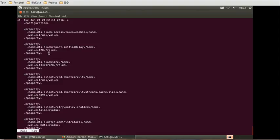The dfs.block.size is 134217728, that is nothing but 128 bytes. So that is the size which is defined for this current Hadoop environment. Now if you want to override this size, what can we do?